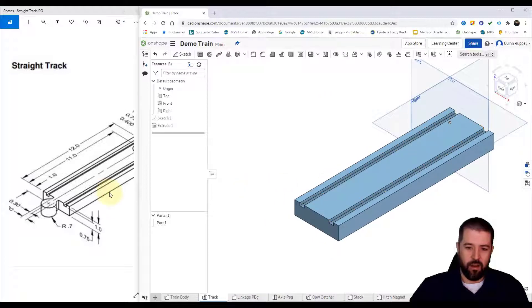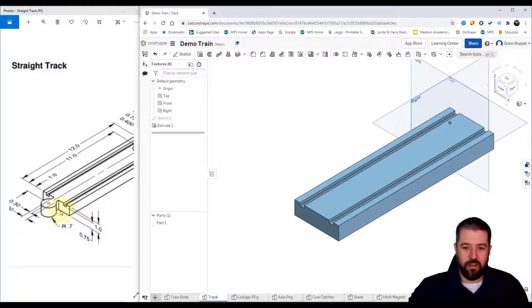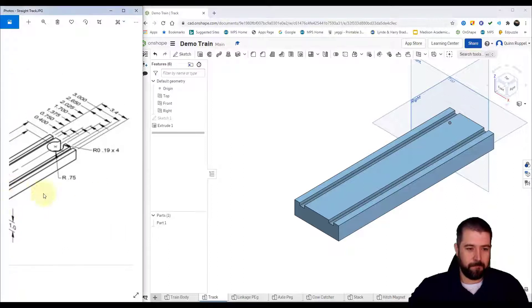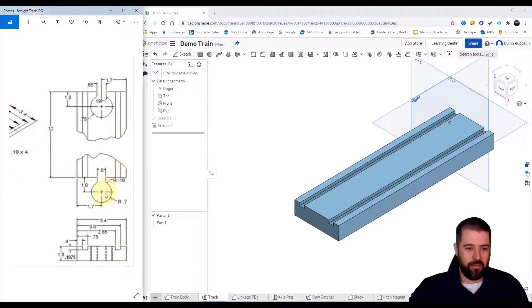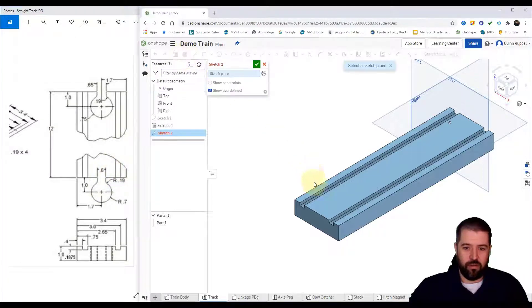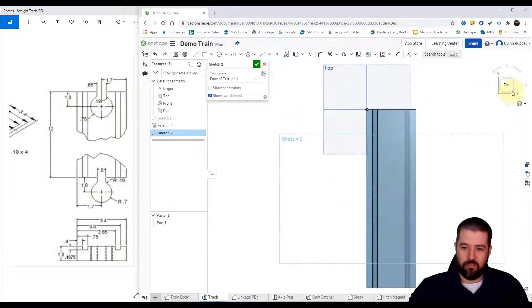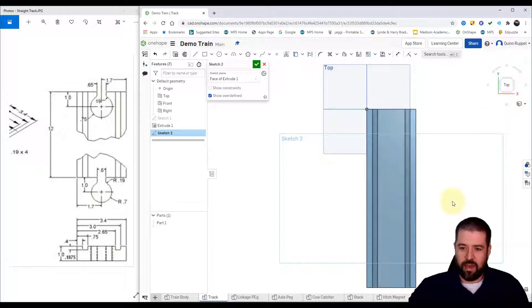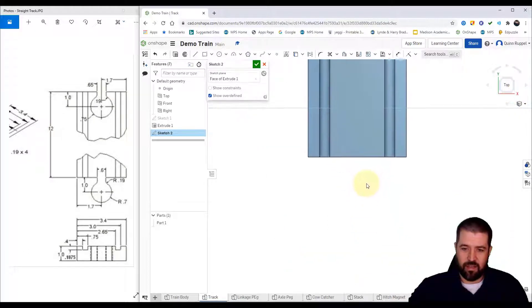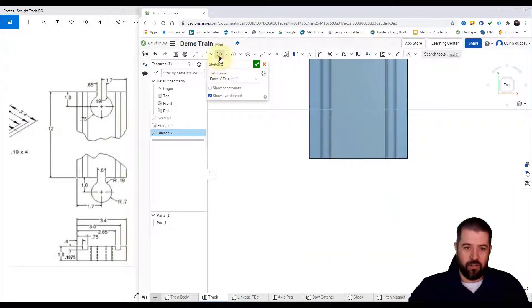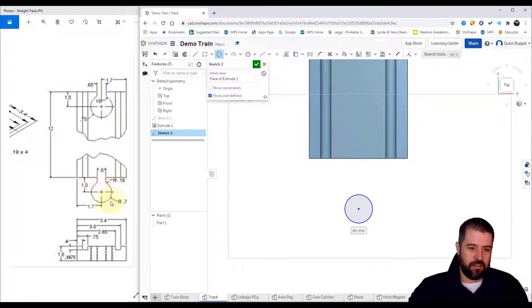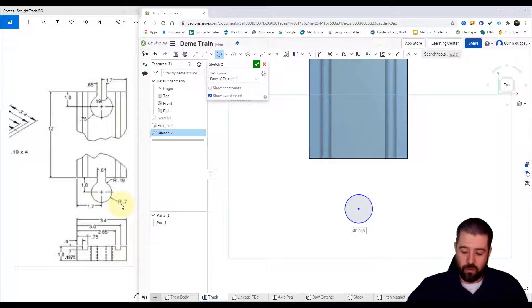Alright, so we've got the track. Now I need to include the connection pieces. I'll start with this piece on the end. Again, on the right side of the blueprint there's a better illustration of what we're looking at. So I'm going to do a new sketch from my top. I'm going to arrange mine so that it's easier to see. I've got a circle that's right in about here. Size of the circle, it says radius 0.7, which would mean a 1.4 diameter.